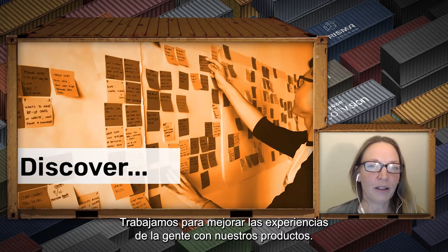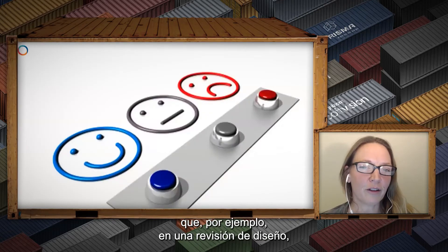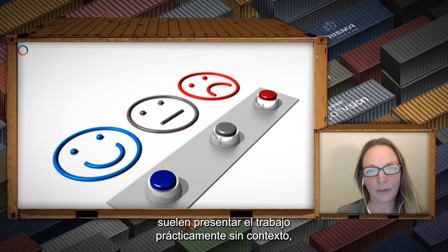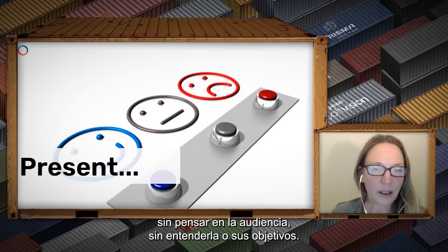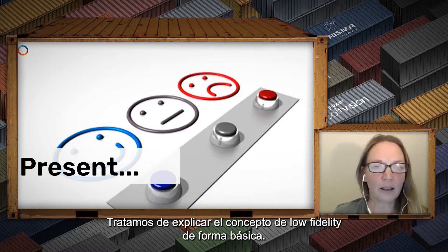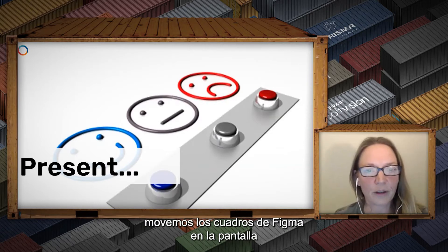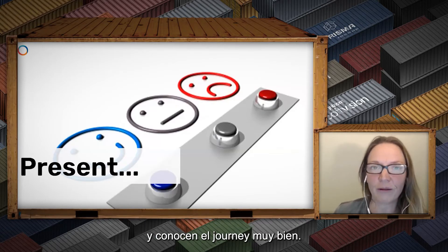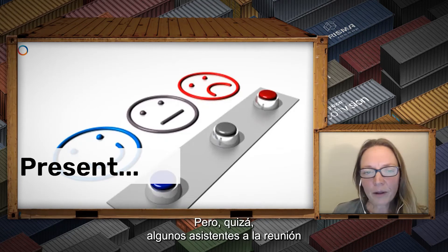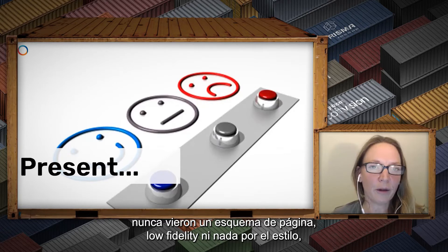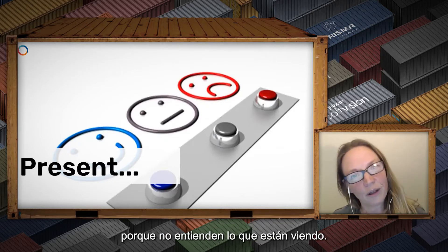We're in the business of optimizing experiences of people with our products. And yet, when we present some designs to stakeholders or go into a design review, what often happens is that our stuff is just presented without hardly any context, no consideration for the audience or their understanding or their objectives. We might have some lo-fi concepts with dummy text on it, and while we're walking through our journey, moving our Figma frames around on the screen, we're going really fast because we're super excited and we know this journey really well.